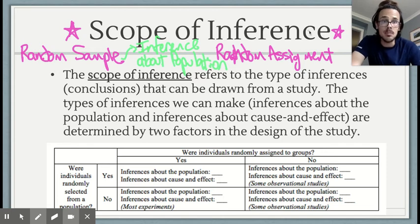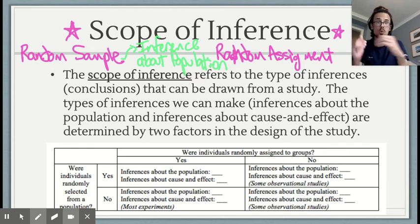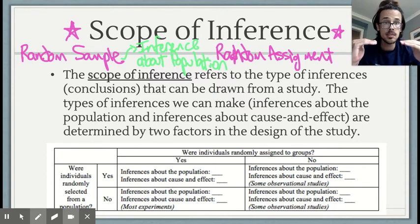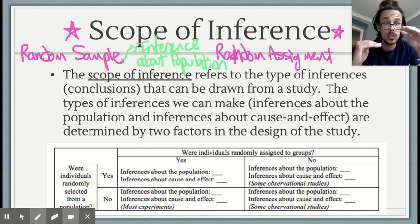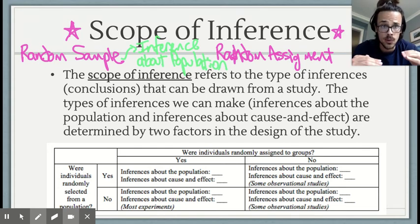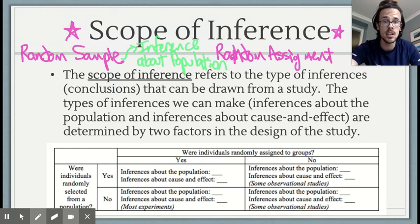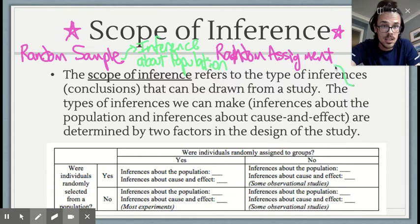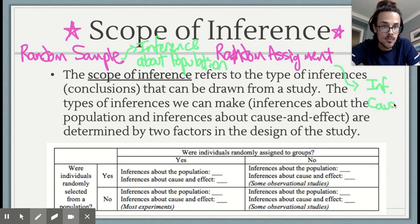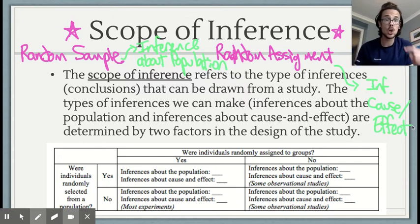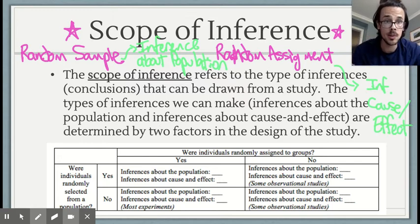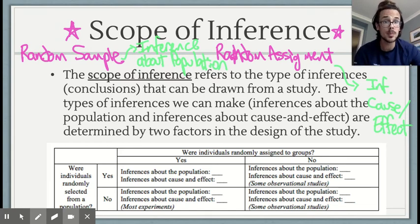Random assignment, on the other hand, is when you break people up and create roughly equivalent groups in an experiment. If you have roughly equivalent groups due to random assignment and you see a difference between those two groups, you can assume that difference was because of the variable you manipulated. Random assignment allows you to make conclusions about cause and effect. If you want to say one variable causes another, it has to be an experiment with random assignment.